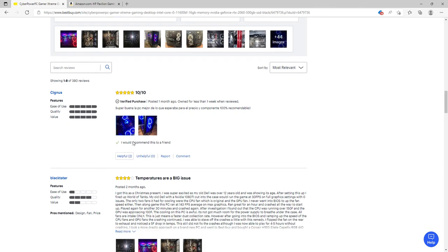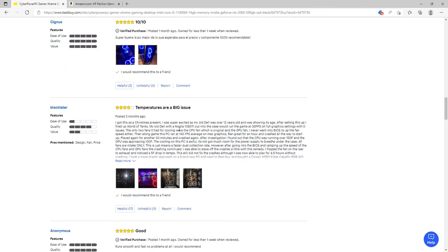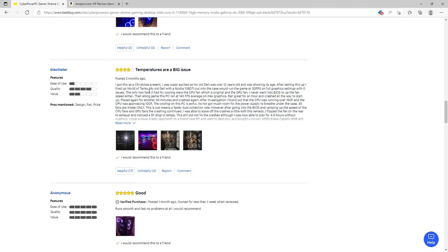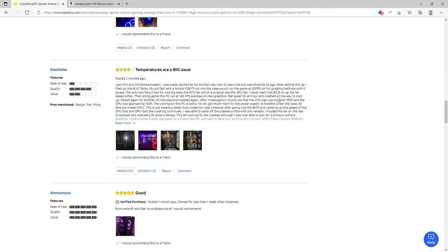Looking at the reviews, one person says they got this as a Christmas present. Their old PC was 12 years old with a GTX 1080 Ti that would run World of Tanks at 30 FPS on full graphics. This new PC ran 143 FPS average on max graphics, ran great for an hour and crashed. Played again for 30 minutes and crashed again. After investigation, they found the GPU was running over 150 degrees Fahrenheit and the CPU was approaching 130 degrees Fahrenheit. The cooling on this PC is awful.